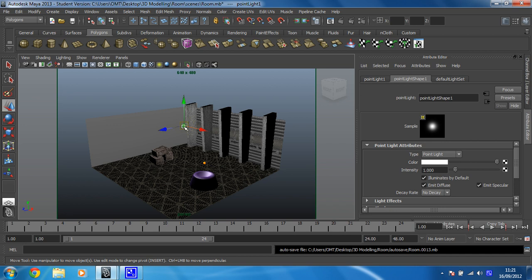Make sure you've got the light selected. Make sure you've got your attribute editor open. If you haven't, it's CTRL and A to get it open.